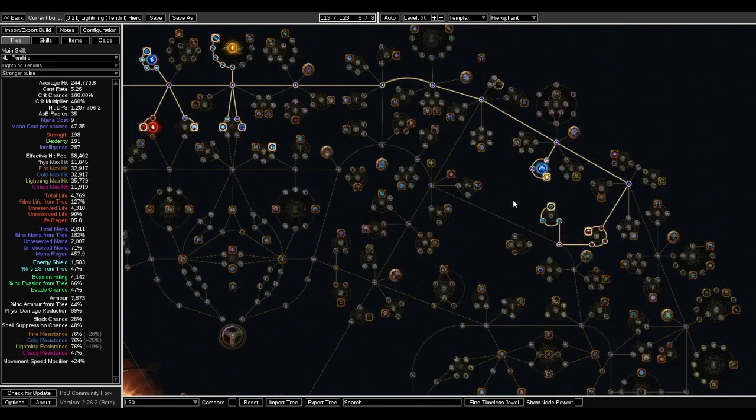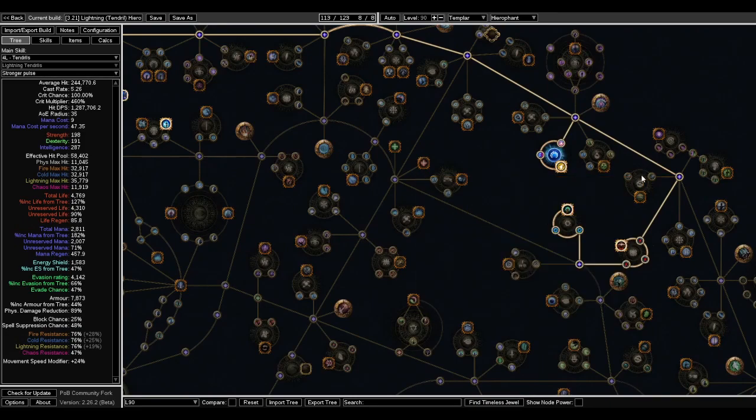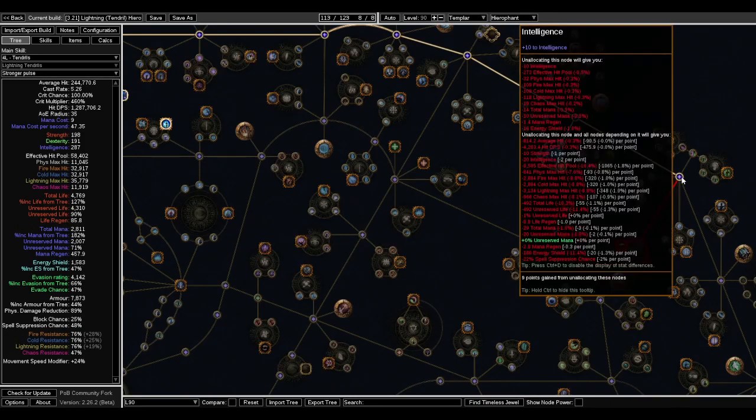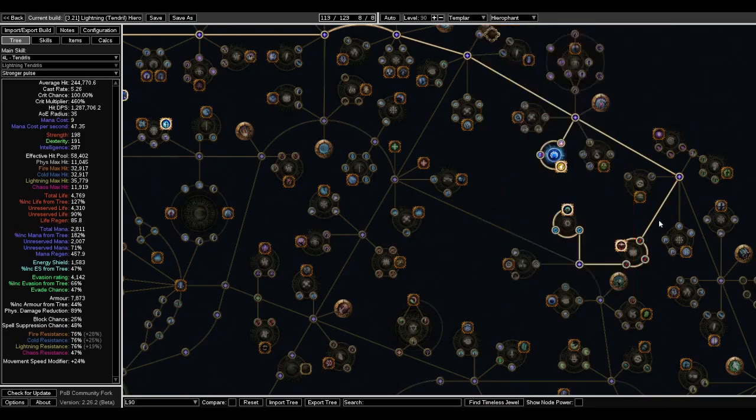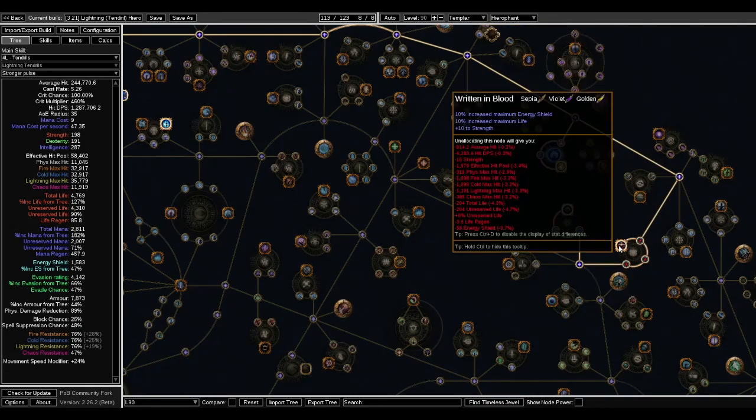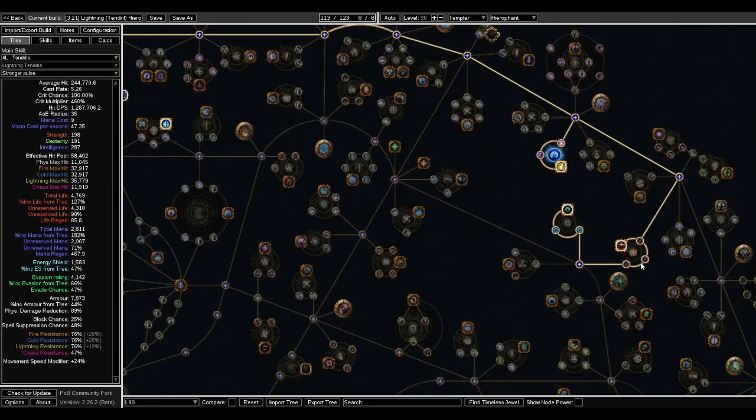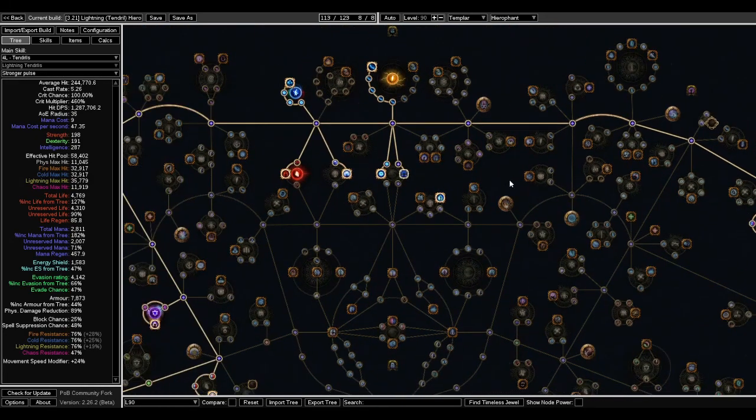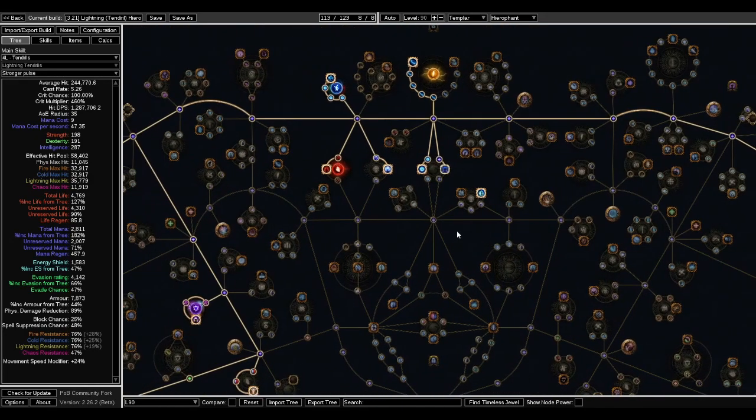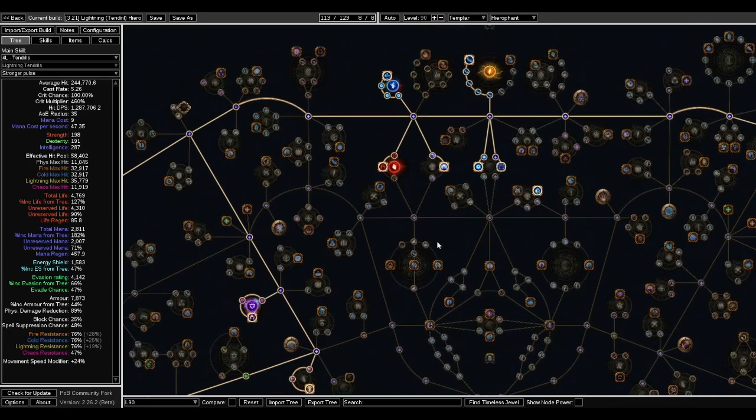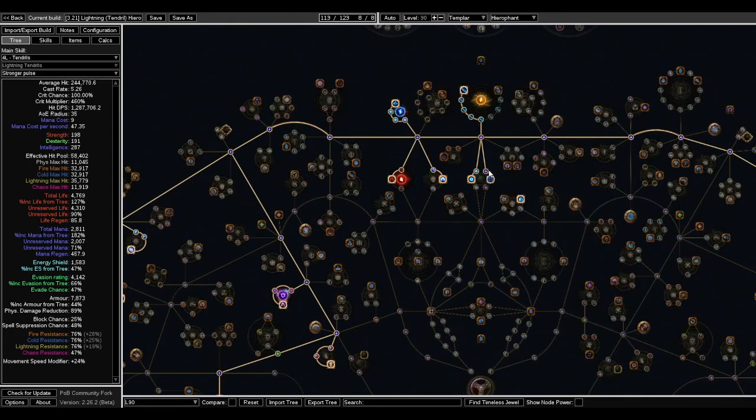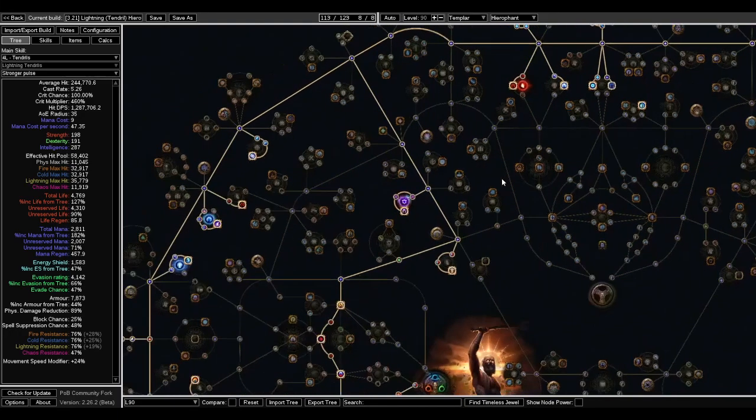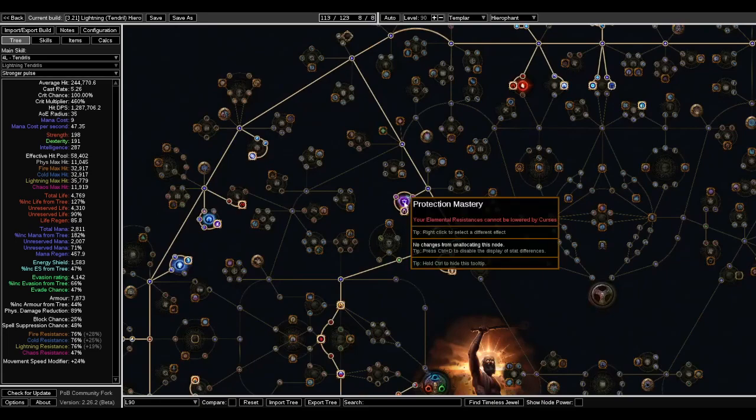So you can see later on in my level 90 tree, I have Written in Blood Teched. And then I go up here for some spell suppression, because we are sorely lacking it. I took a Jewel node here.